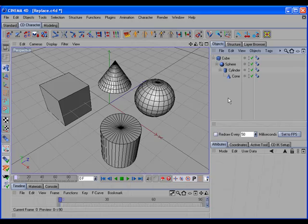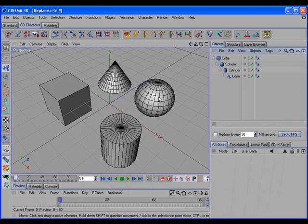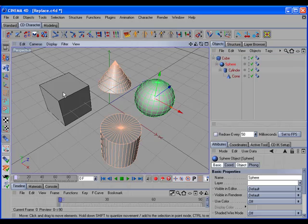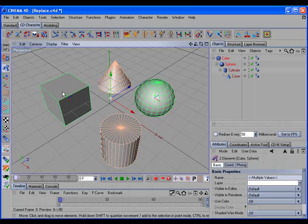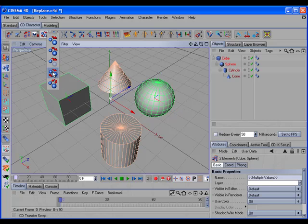CD Transfer Swap will also work from within a hierarchy. So if we have a hierarchy and we wanted to swap the positions of the sphere and the cube, we select the sphere, shift-select the cube, hold the shift key down, and call the command.